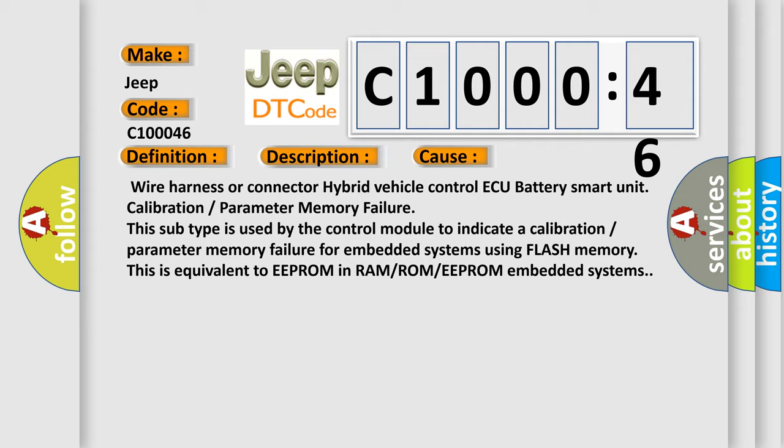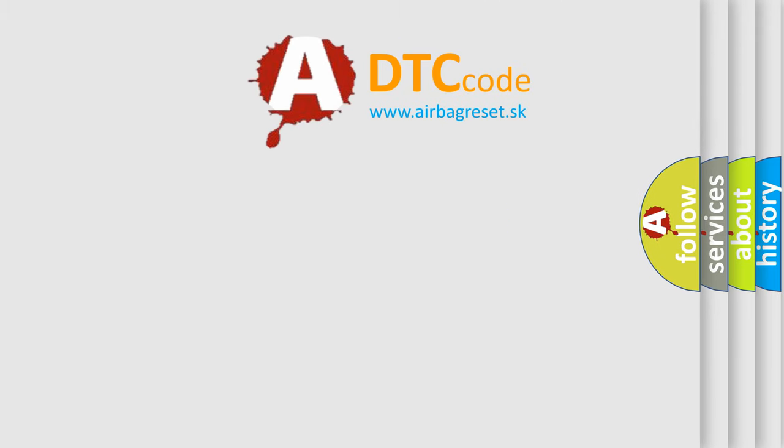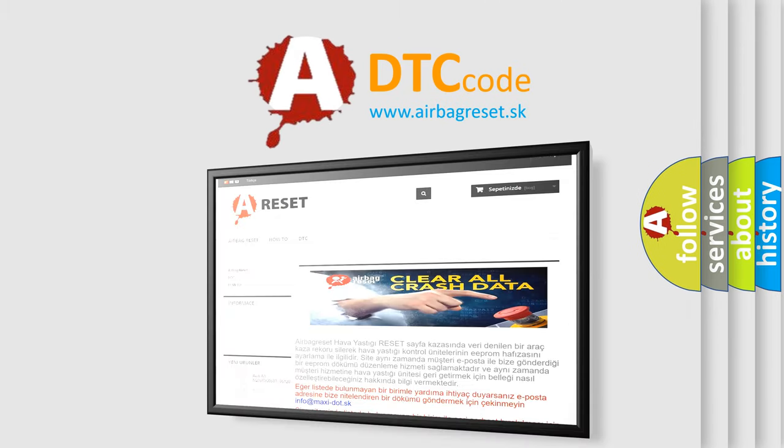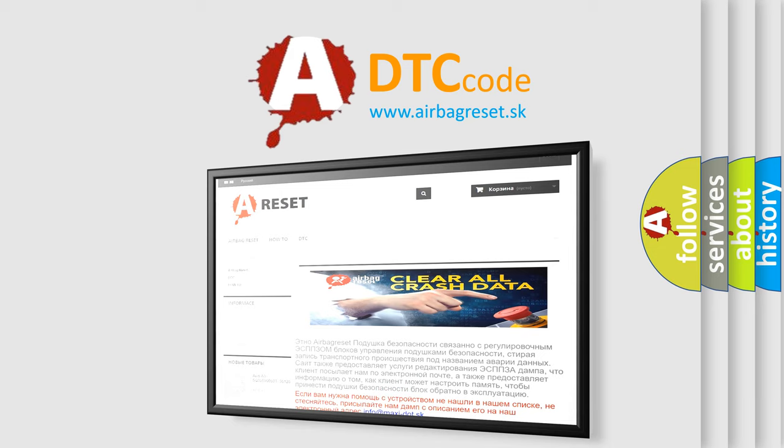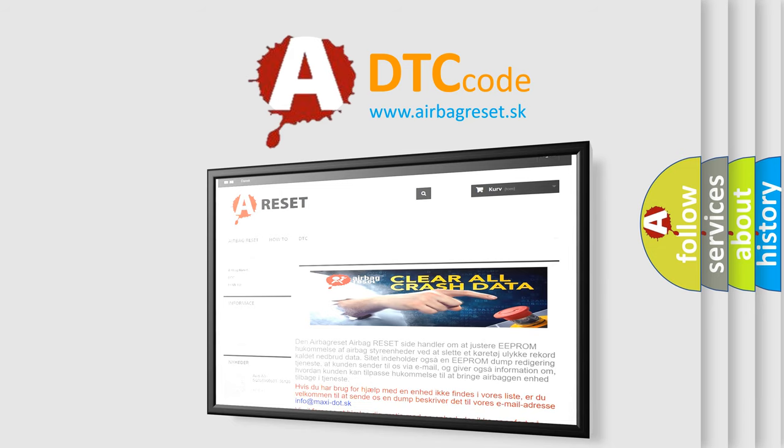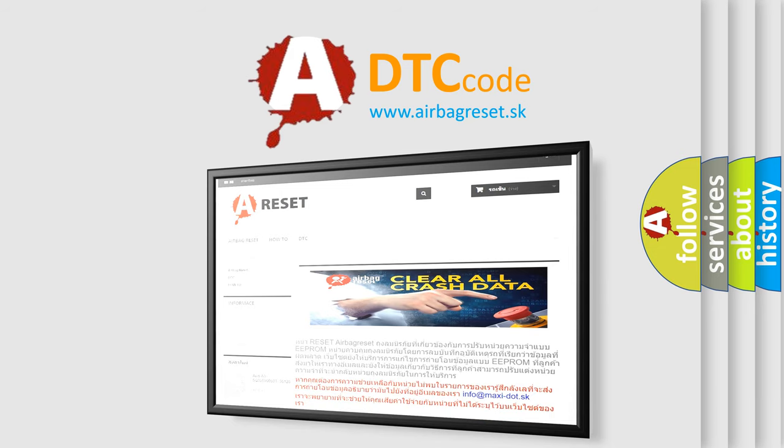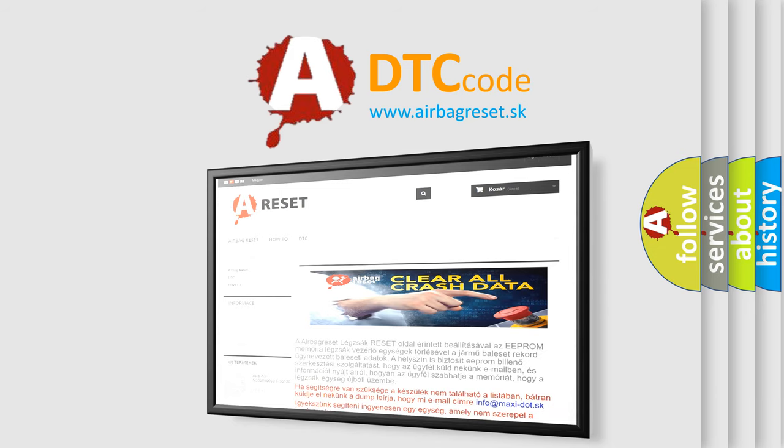The Airbag Reset website aims to provide information in 52 languages. Thank you for your attention and stay tuned for the next video.